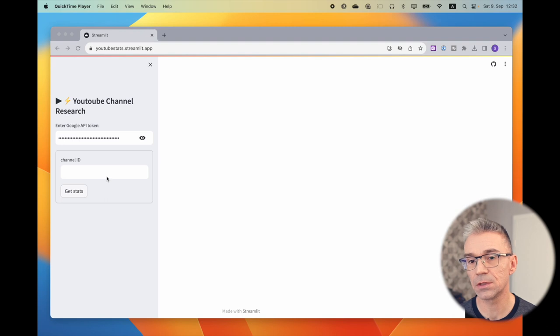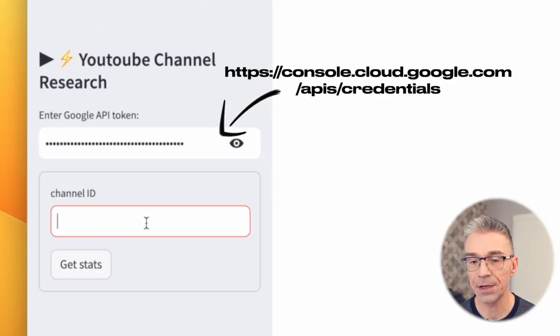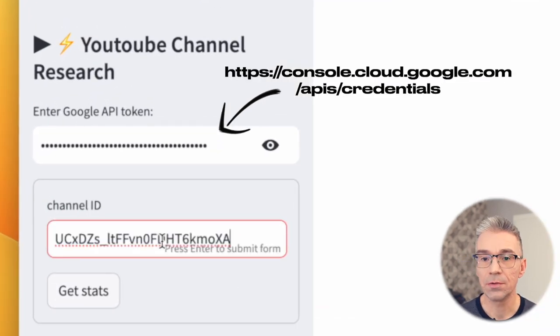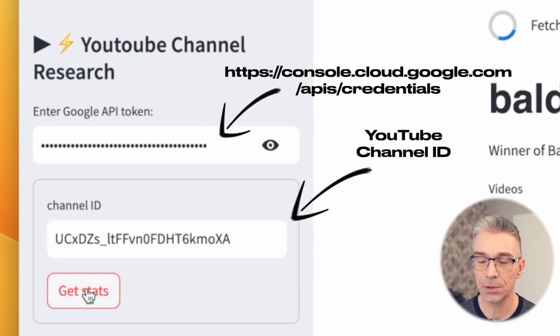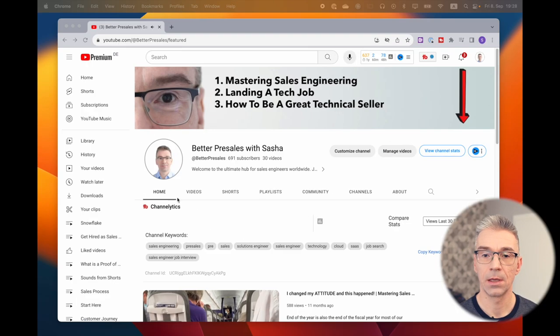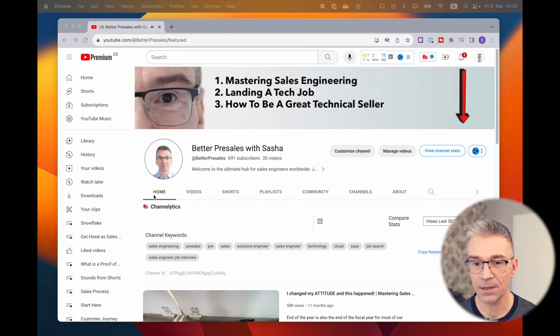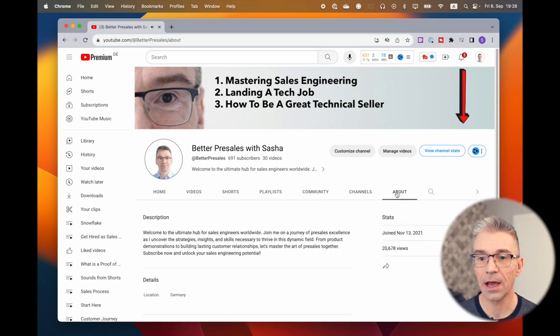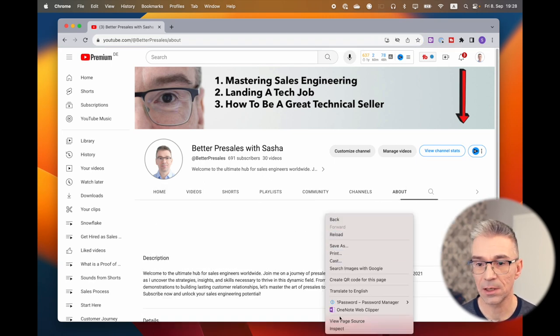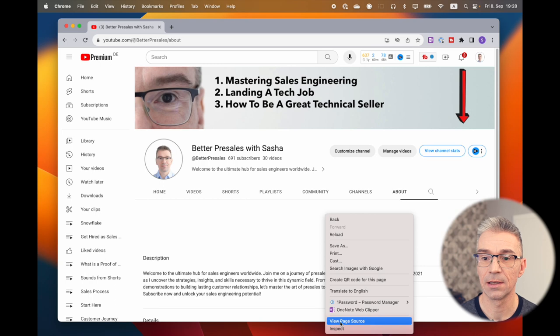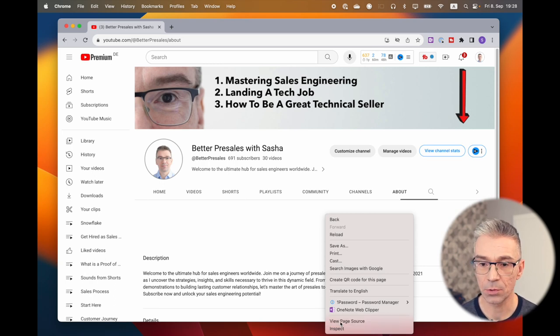All you need to use this app are two things: a free Google API key and you need the ID of the YouTube channel that you want to analyze. Here's how to find out YouTube's channel ID. I'm in Chrome, I go to a channel, go to about, somewhere in the blank space, right click and select view page source.